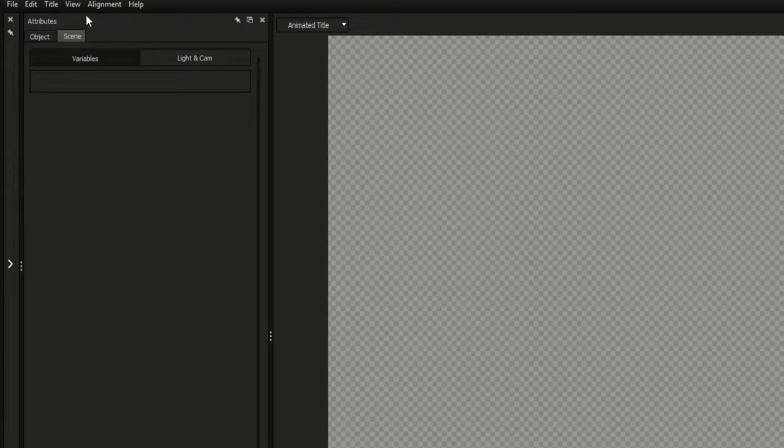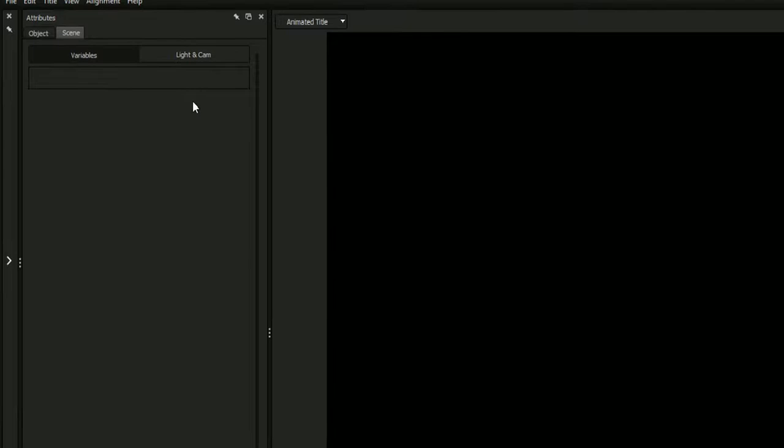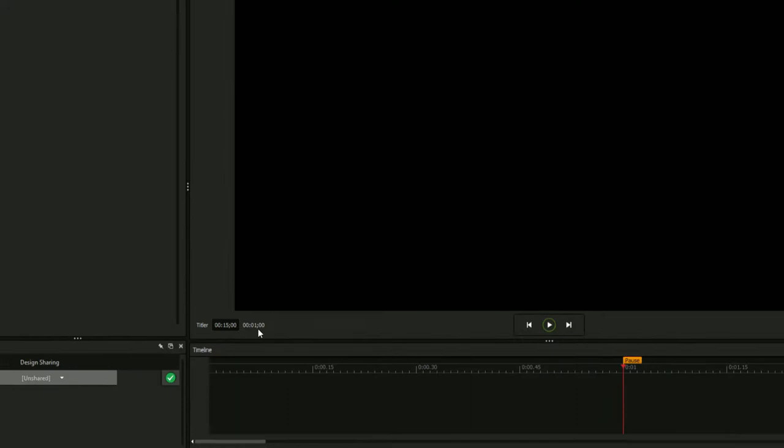You'll likely want to set the background to black by selecting View Background Black. We also want to give our credits time to scroll, so we'll set the title duration field to 15 seconds.